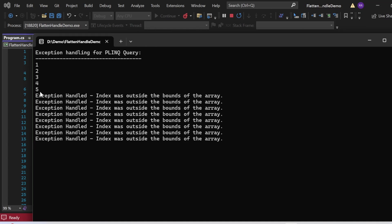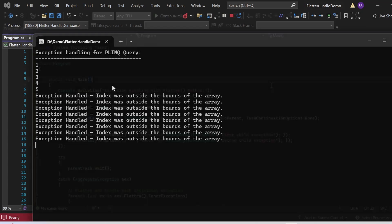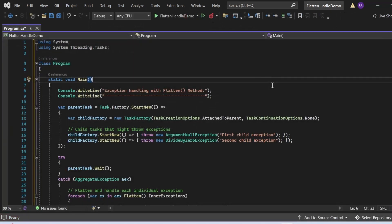The output shows "Exception handling for PLINQ query," then one through five printed, then "Exception handled: index was outside the bounds of the array" printed eight times. Notice that if you use a single exception you can't capture all these exceptions — that's why we need AggregateException.